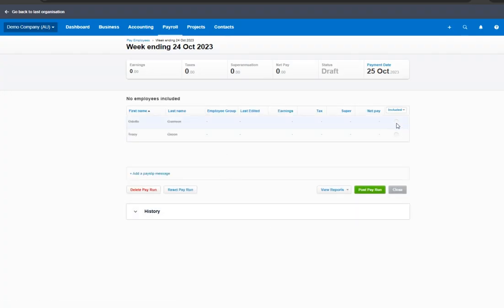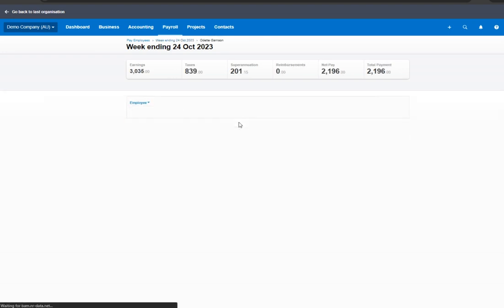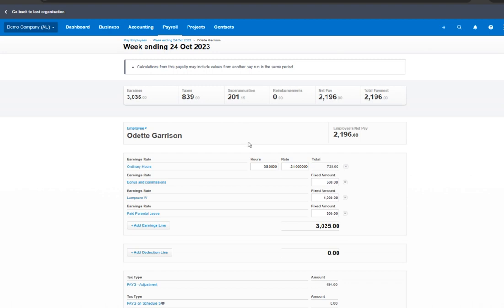Next, let's click the radio dial for Odette Garrison and start editing the unscheduled pay run.